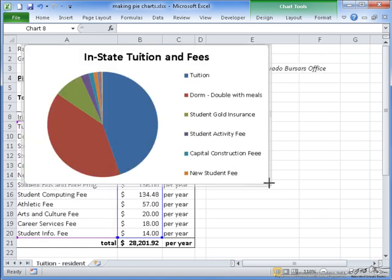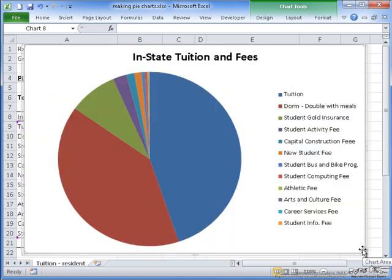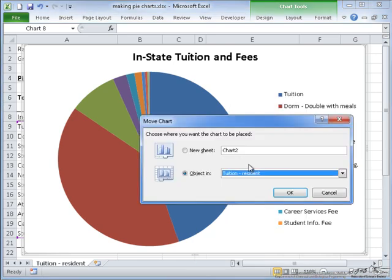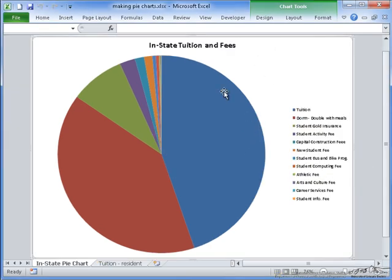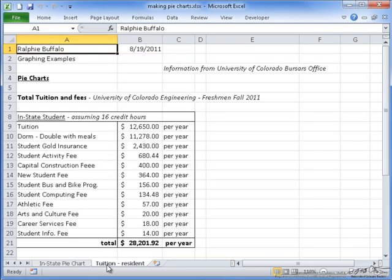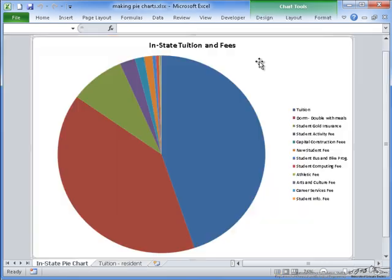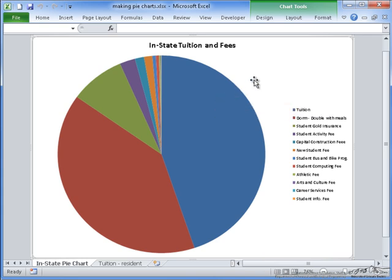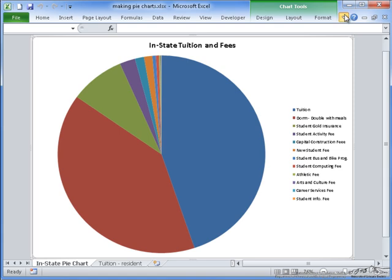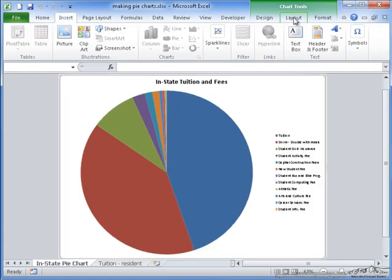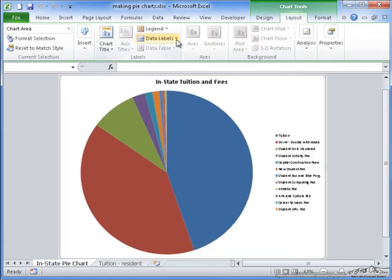But since this graph is so large, I'm going to go ahead and just move it to its own sheet. So if you right-click and go to Move Chart, I'm going to choose the new sheet and label it In-State Pie Chart. And it moves it to a new sheet that's directly before the sheet that has its price information. Now, as you can see here, the pie chart is very large, but all of the text is rather small. Before I change the size of the text, I want to label the pie chart slices. I'm going to expand the ribbon up here and go to Chart Tools and Layout.